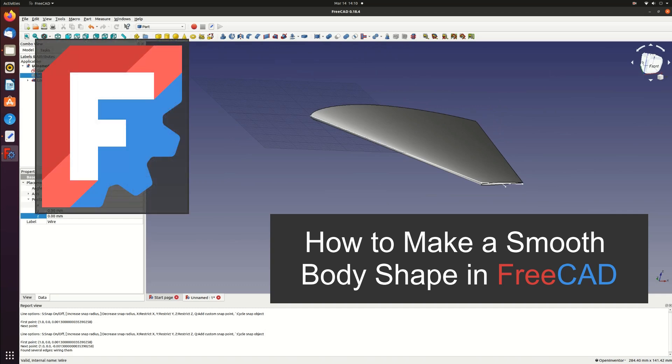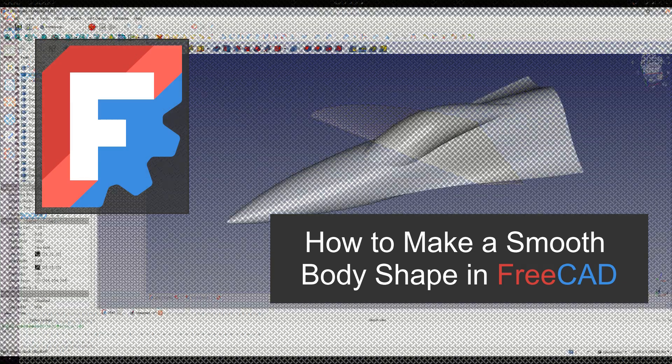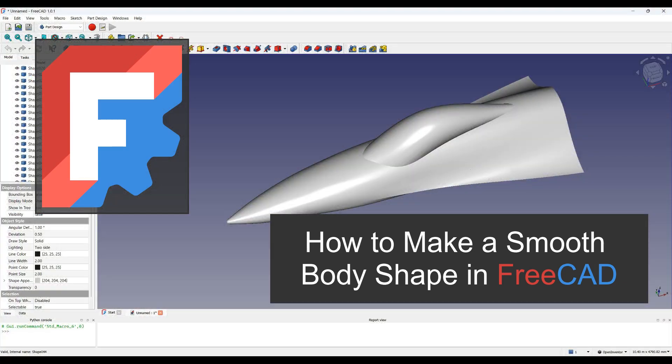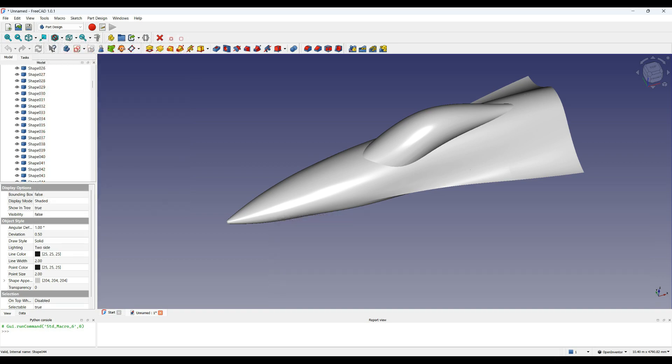In the original video I used an airfoil section read from a file to make a wing shape. In this video I want to extend that idea and make a complex body shape from sections also loaded from a file. This is the shape I'm going to make. It's the front fuselage and canopy of an F16 from a drawing that I found online.